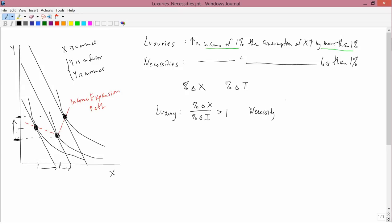A necessity has the percent change in X over the percent change in income being less than one — so if income changed by one percent, the consumption of X would have to change by less than one percent to make that fraction less than one. We don't want to talk about the case where this fraction is exactly equal to one, because it's highly unlikely that number is exactly one.